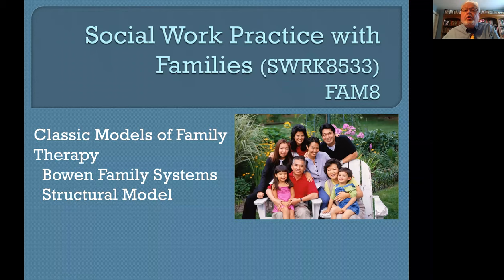Hello, I'm Dr. Jim Coyle, and this tutorial in Social Work Practice with Families focuses on two classic models of family therapy: Bowen Family Systems and the Structural Model.